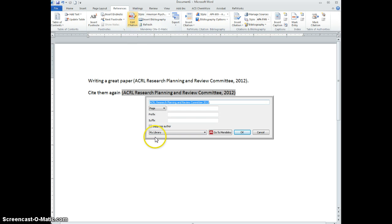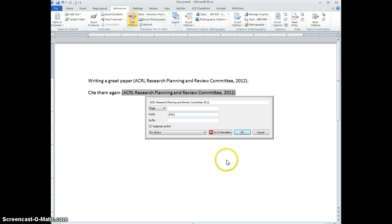And then I'm going to click Suppress Author, and in the prefix box I'm going to write the abbreviation I want to put, followed by a comma and a space. That means that'll make it formatted the right way for APA style.